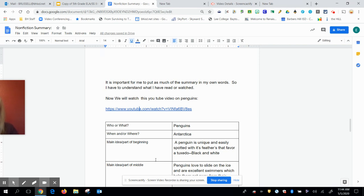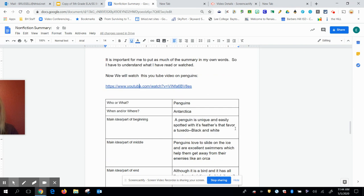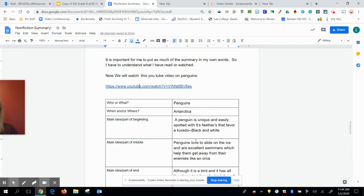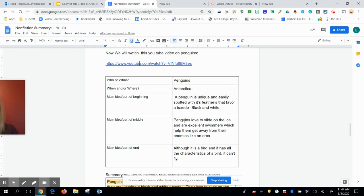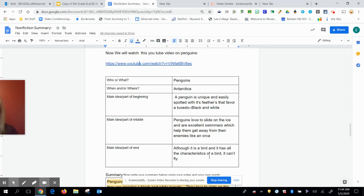So in the beginning, I put a penguin is unique and easily spotted with its feathers that favor a tuxedo, black and white. Now, I specifically said black and white because nowadays you can get a tuxedo in different colors. So the main idea part is I put penguins love to slide on the ice and are excellent swimmers, which help them get away from their enemies like an orca. And I think that's important for the animal. At the end, although it is a bird and it still has all the characteristics of a bird, it can't fly.